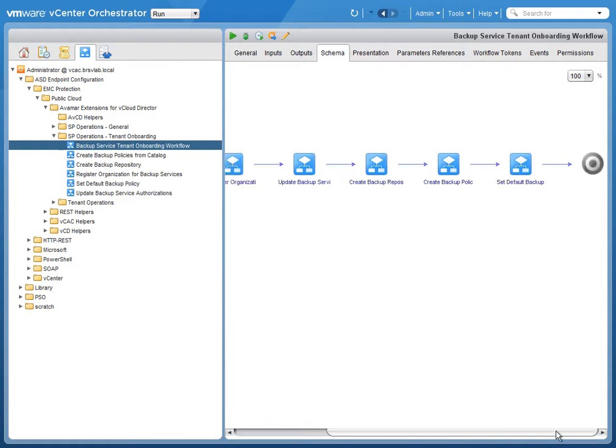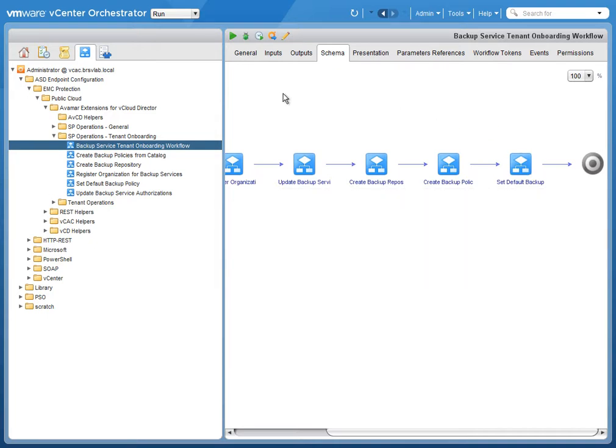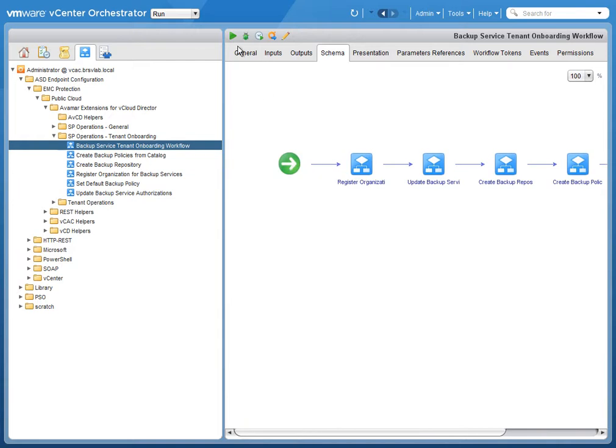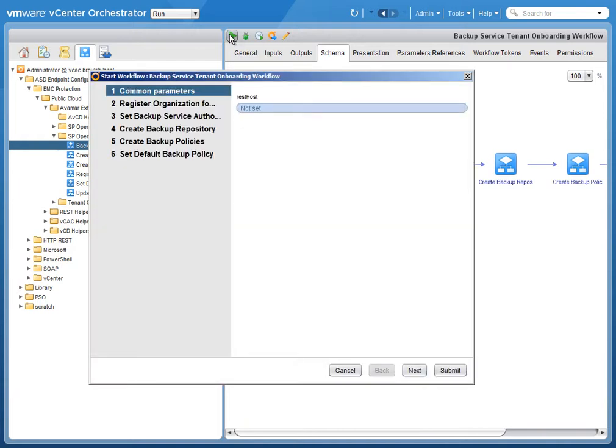Now VCO has five workflows that we've built on the left side that are focused on the onboarding process. We've brought those together into one main workflow to kick off everything. So we're going to start the main workflow.